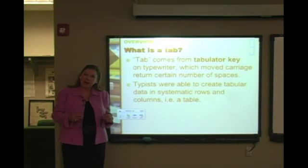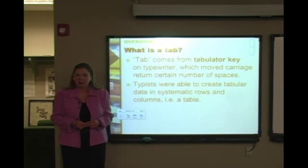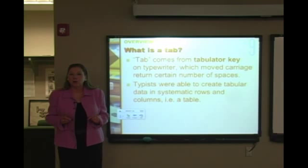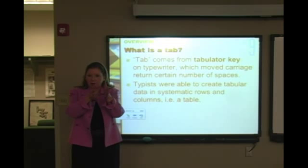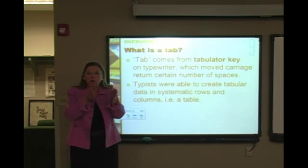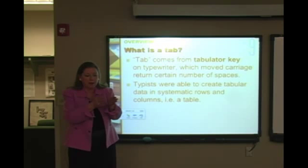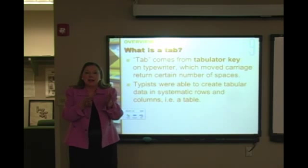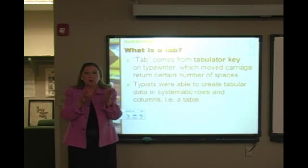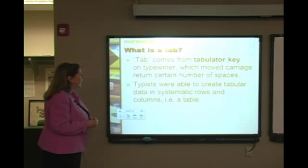A tab actually comes from the old typewriter days. There was a key called the tabular key, and it was amazing — the carriage of the typewriter could go over a set amount: five spaces, half an inch, or three picas. Suddenly typists and bookkeepers could put things in tabular format. It was a remarkable invention.